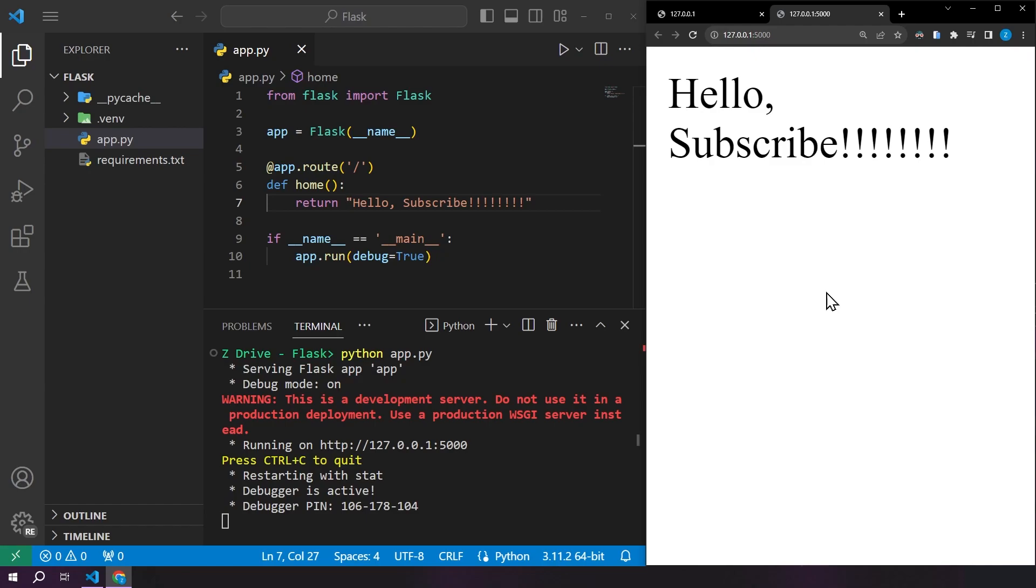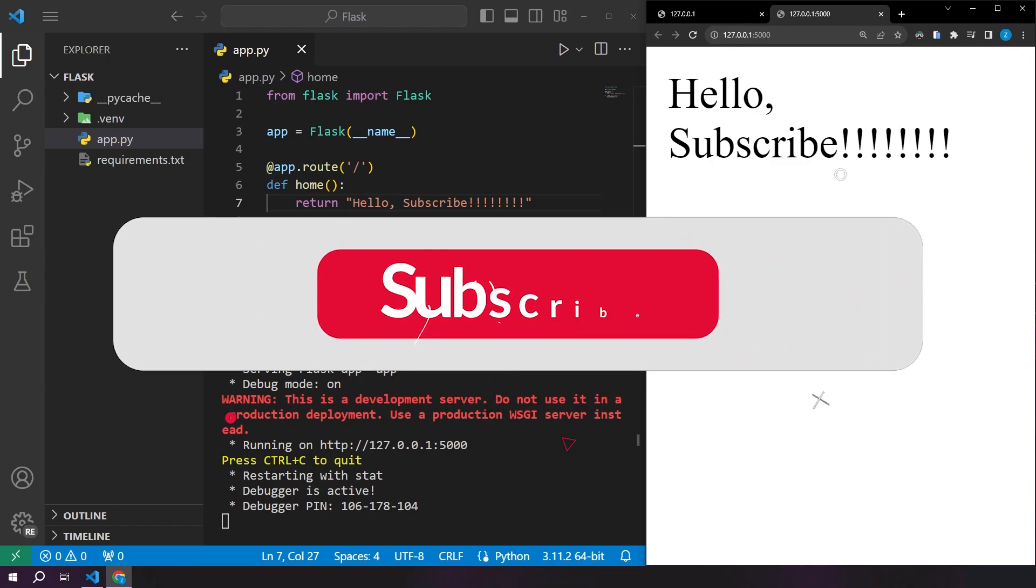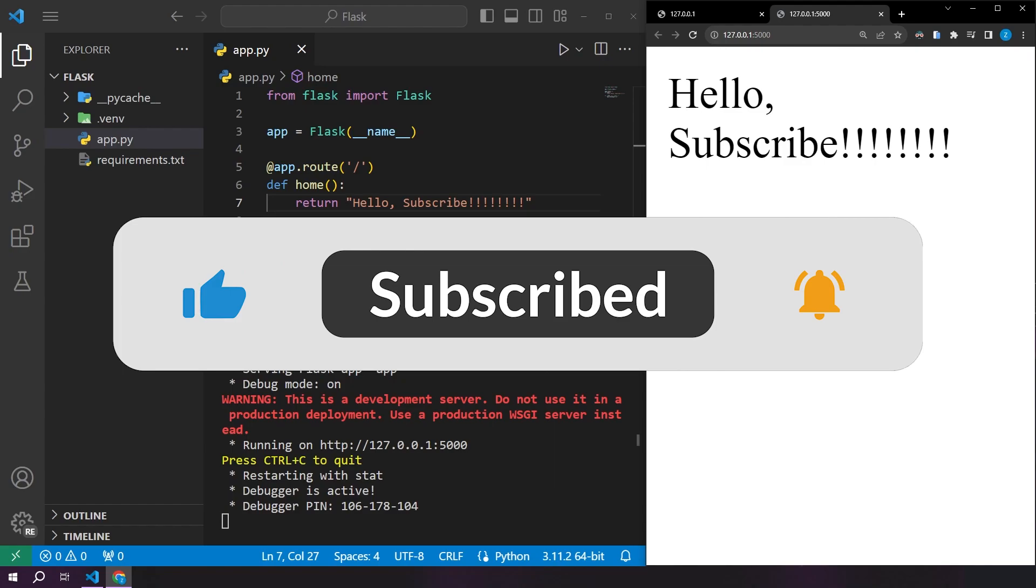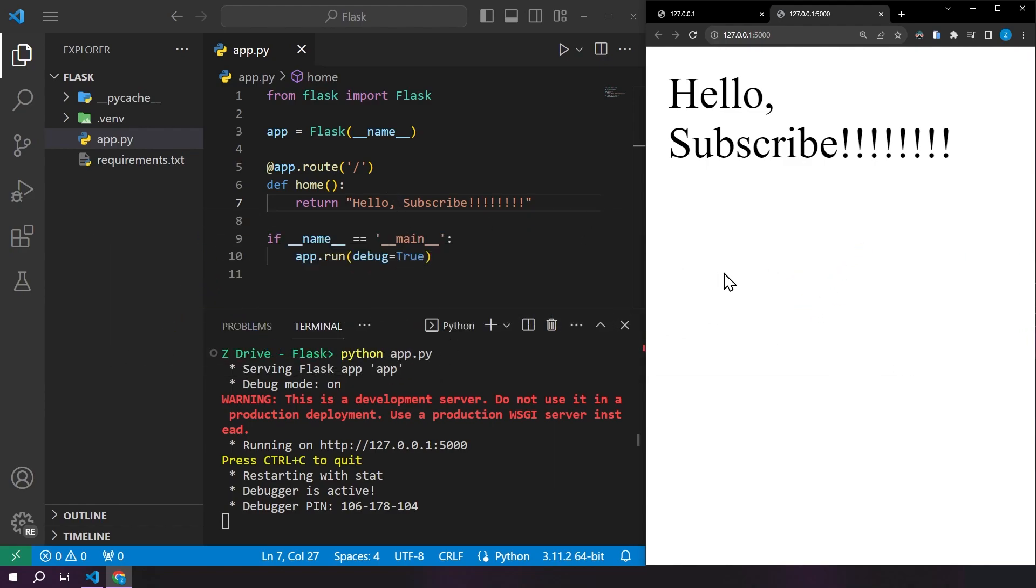Awesome. Now you know how to get Flask up and running. If you found this video helpful, leave a like, comment and subscribe, and I'll see you in the next one.